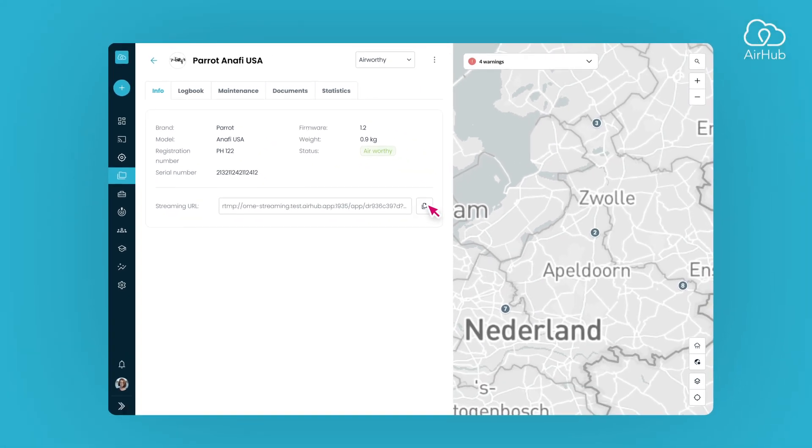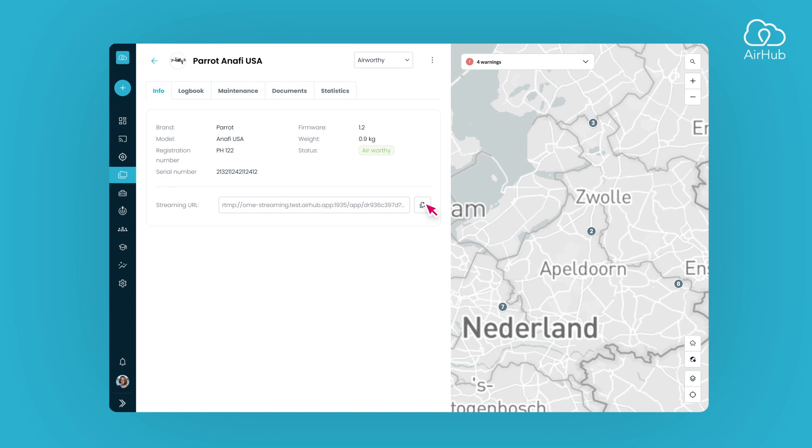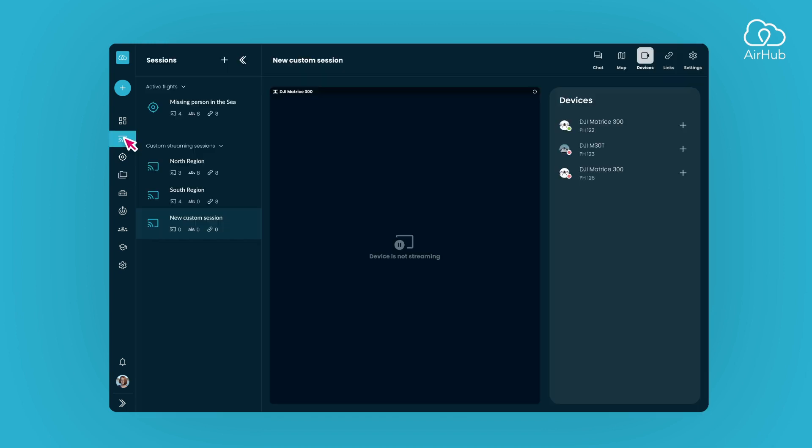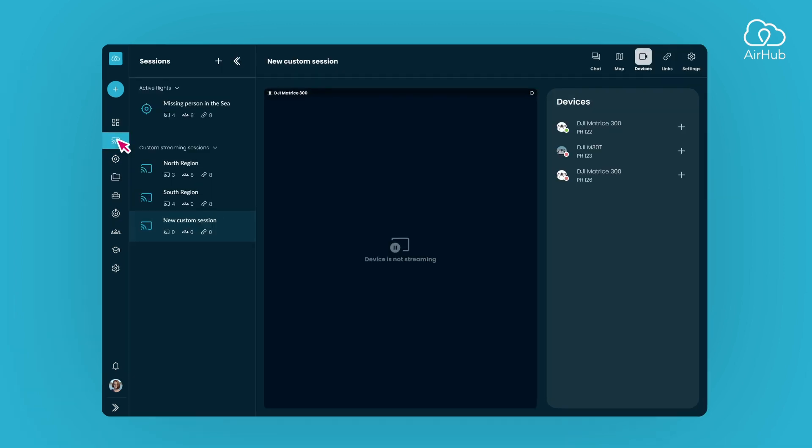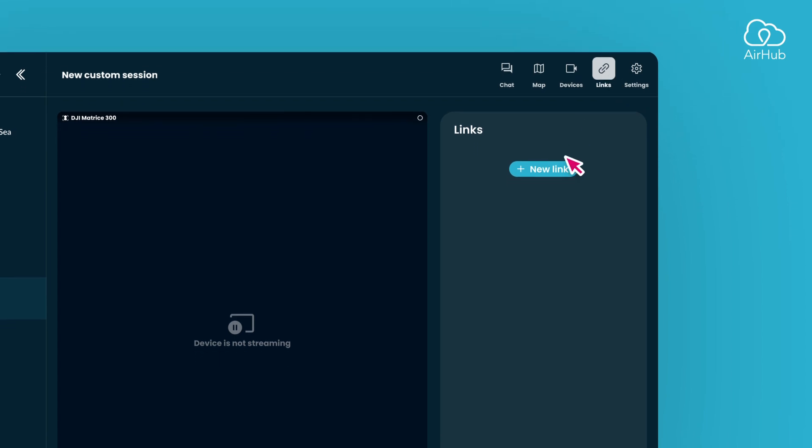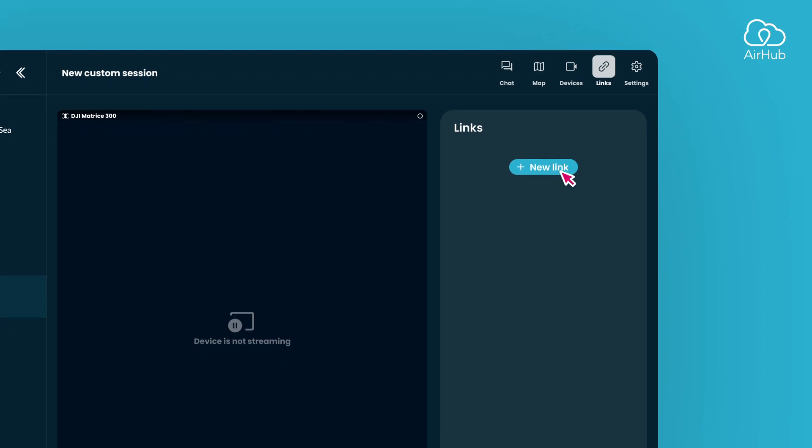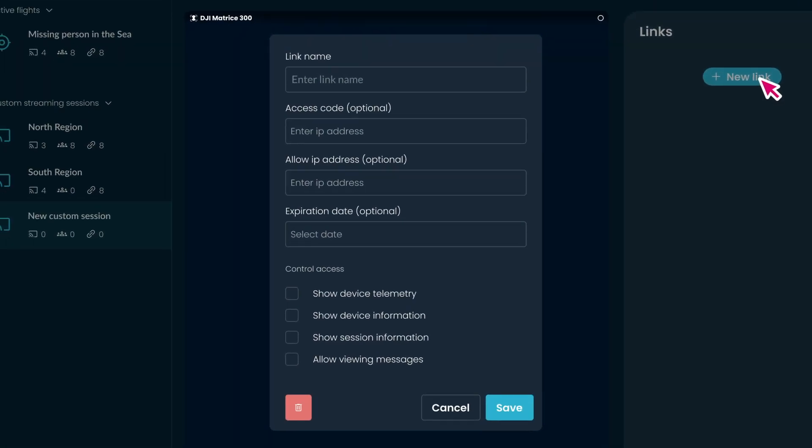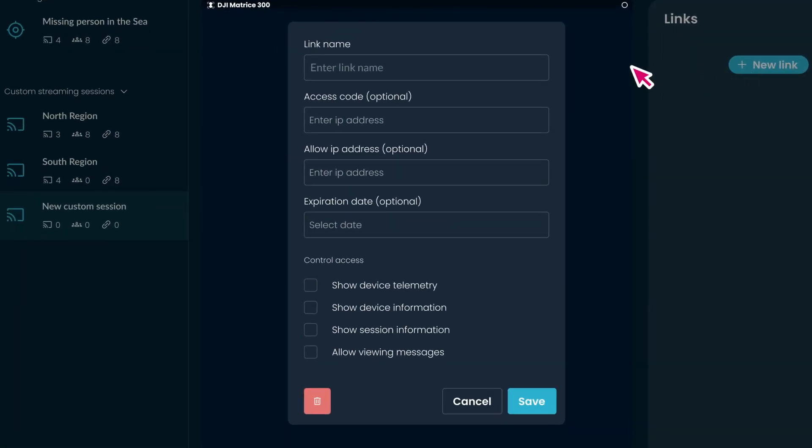Remember, each RTMP URL is exclusive to one device. In our final topic, we'll guide you through creating a shareable link. To begin, open the Links panel from the header. Next, click on the New Link button to create a shareable link.